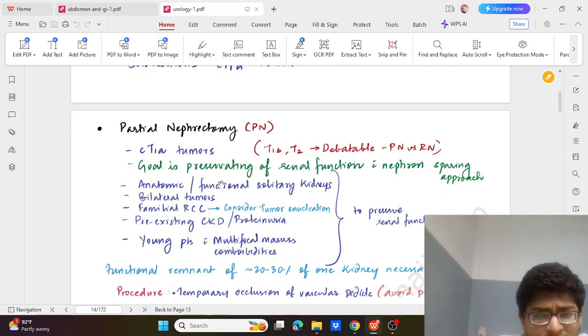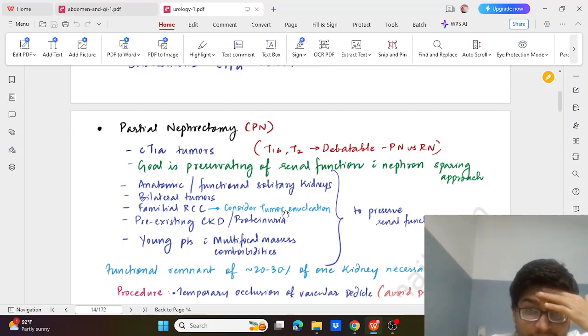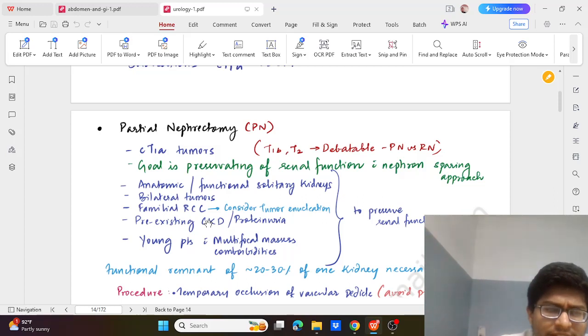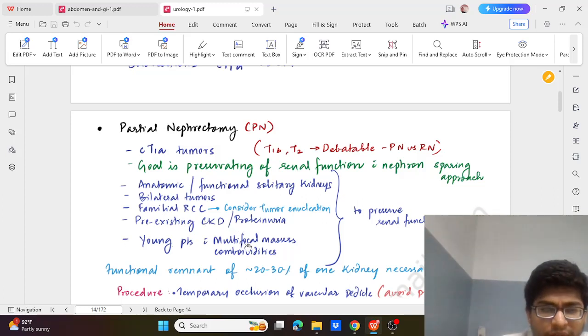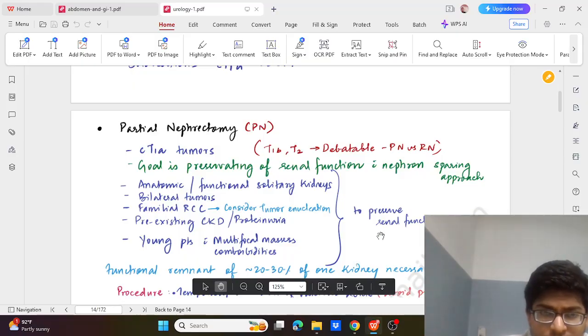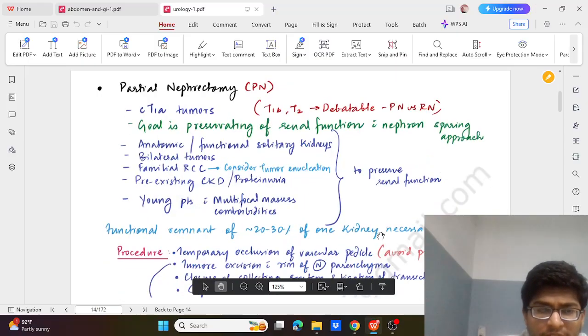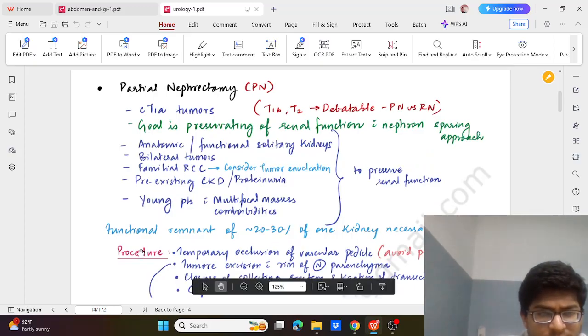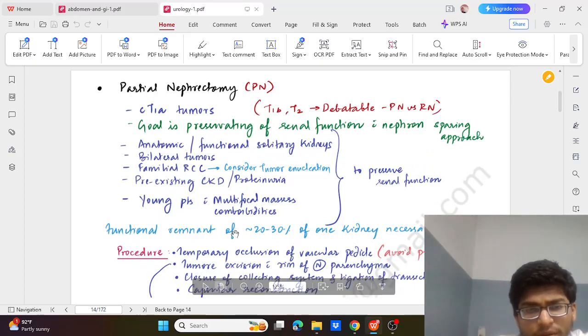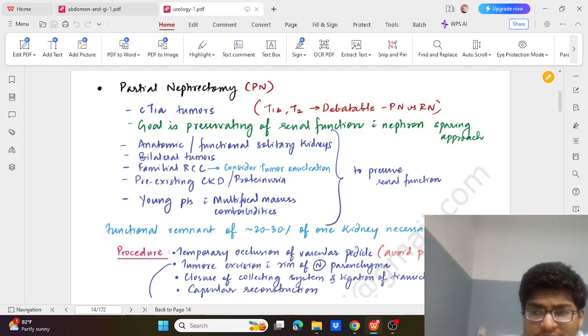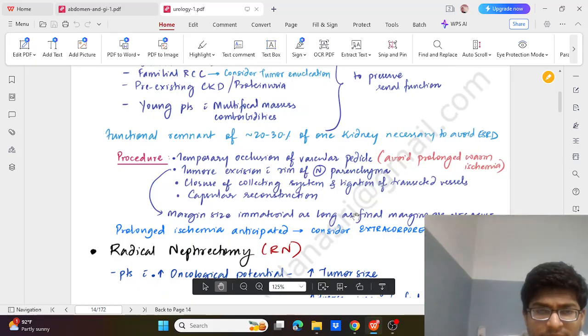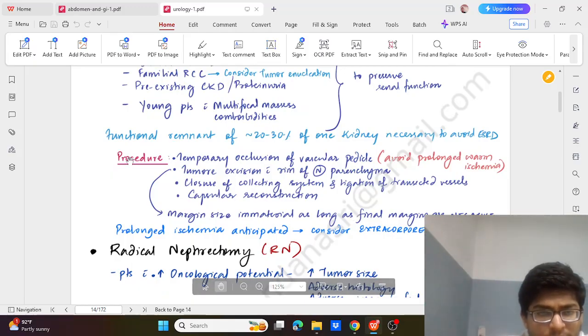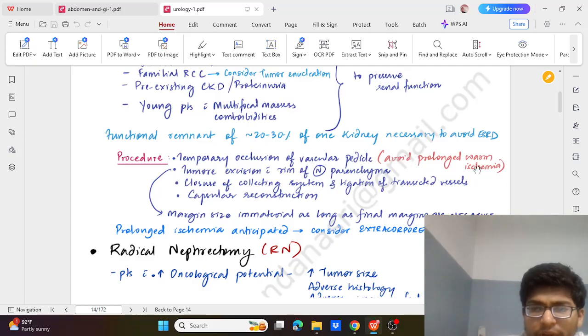So anatomic and functional solitary kidney, bilateral tumour, familial RCC, considering tumour enucleation, pre-existing CKD, proteinuria, young patient with multifocal masses with comorbidities - in these cases we have to preserve renal function so we can go for partial nephrectomy or nephron sparing surgery. Functional nephron remnant of at least 20-30% of one kidney is necessary to avoid end stage renal disease. So that much has to be preserved.